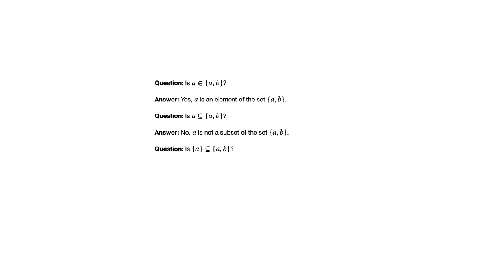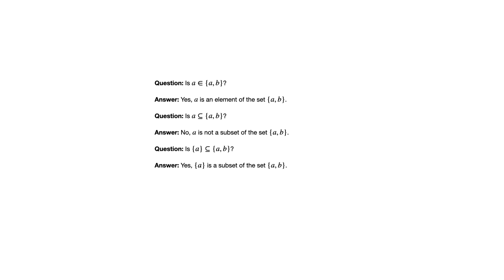All right. Now we've sort of fixed this by putting those curly brackets I mentioned around it. And this says, is the set containing A a subset of the set containing A and B? And so here, going to the definition of subset, yes, every element of that set on the left is an element of that set on the right. So that makes it a subset. So yes, the set containing A is a subset of the set containing A and B.